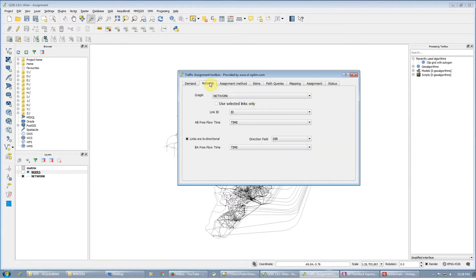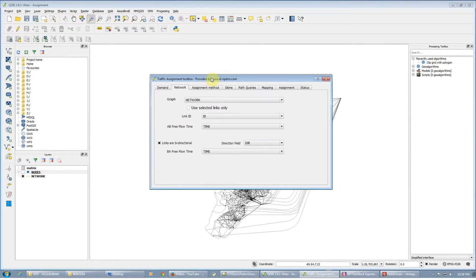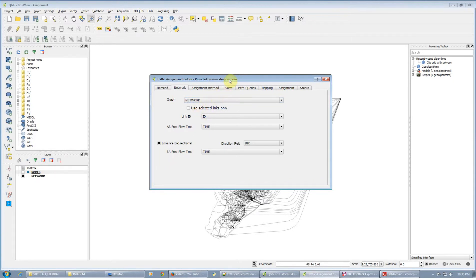The most important part, however, is setting up the network. First we need to choose what the network is, which one we're going to use — the line layer we're going to use. In our case it is this layer network here. We're going to use all the links, not just selected ones.